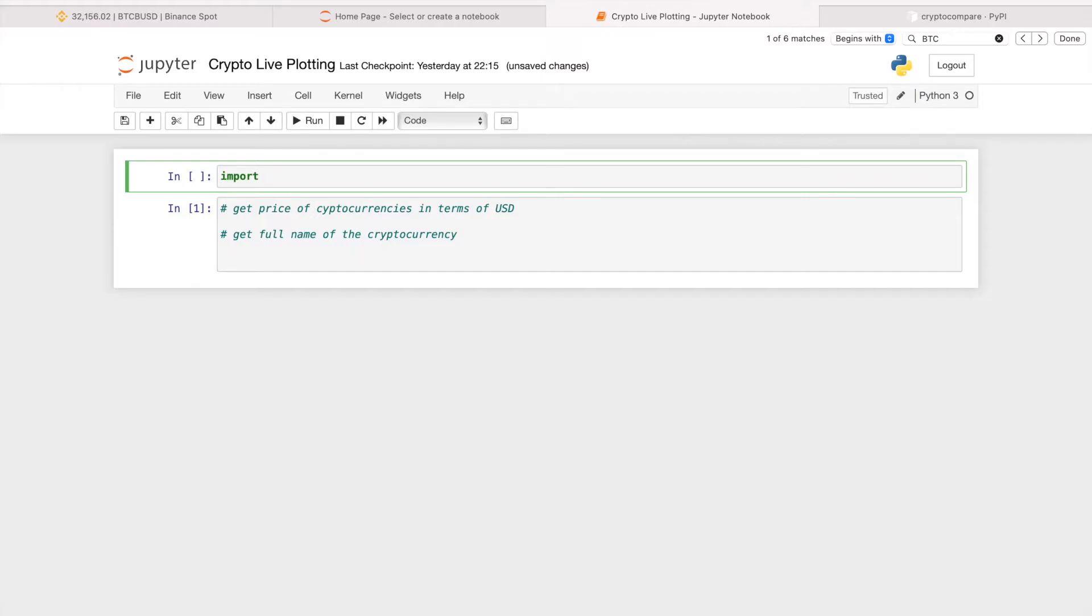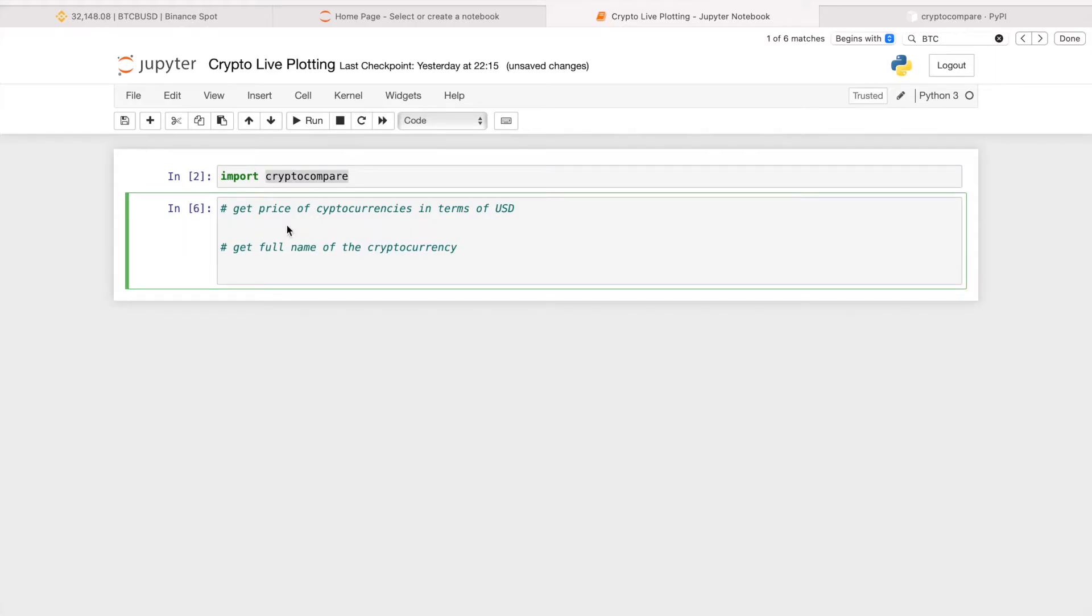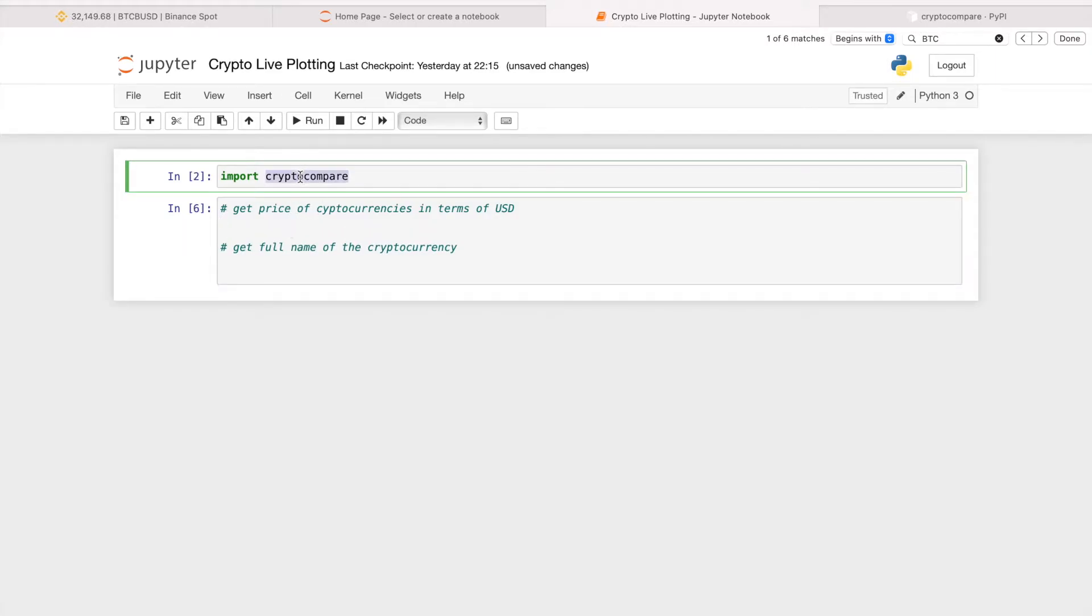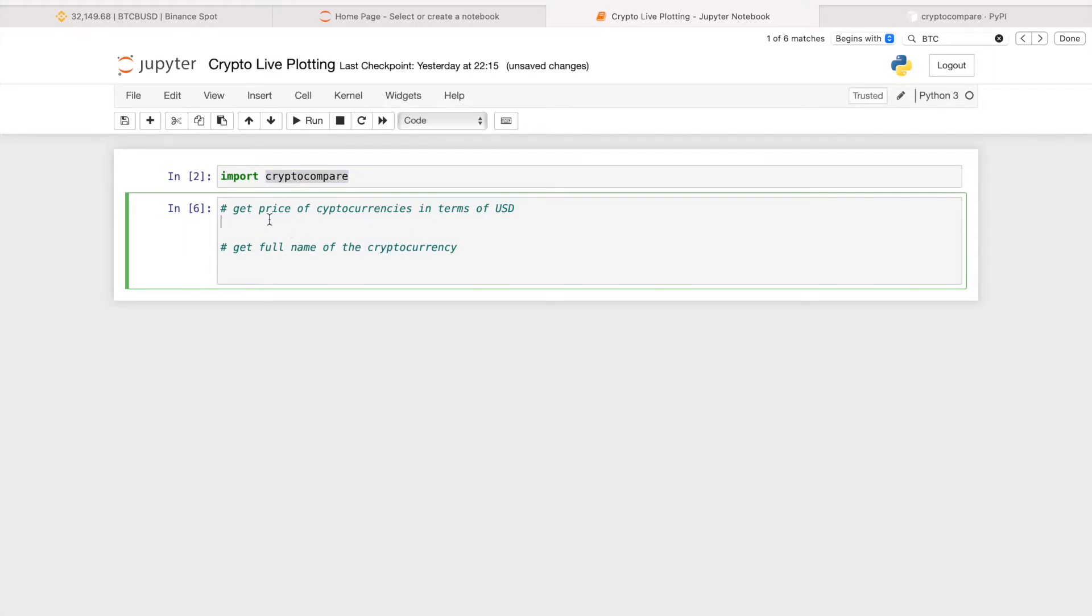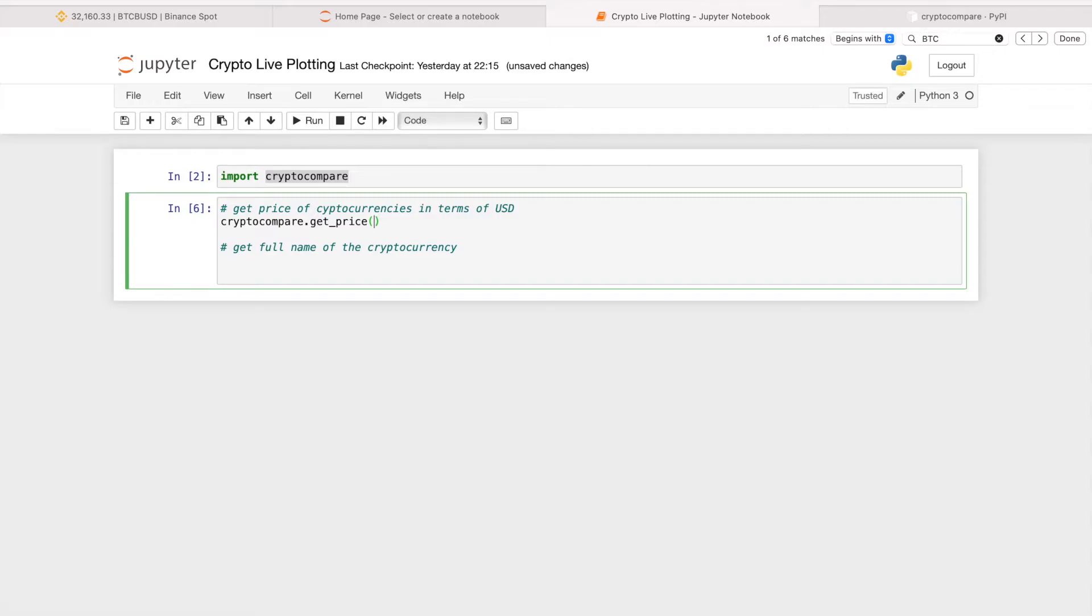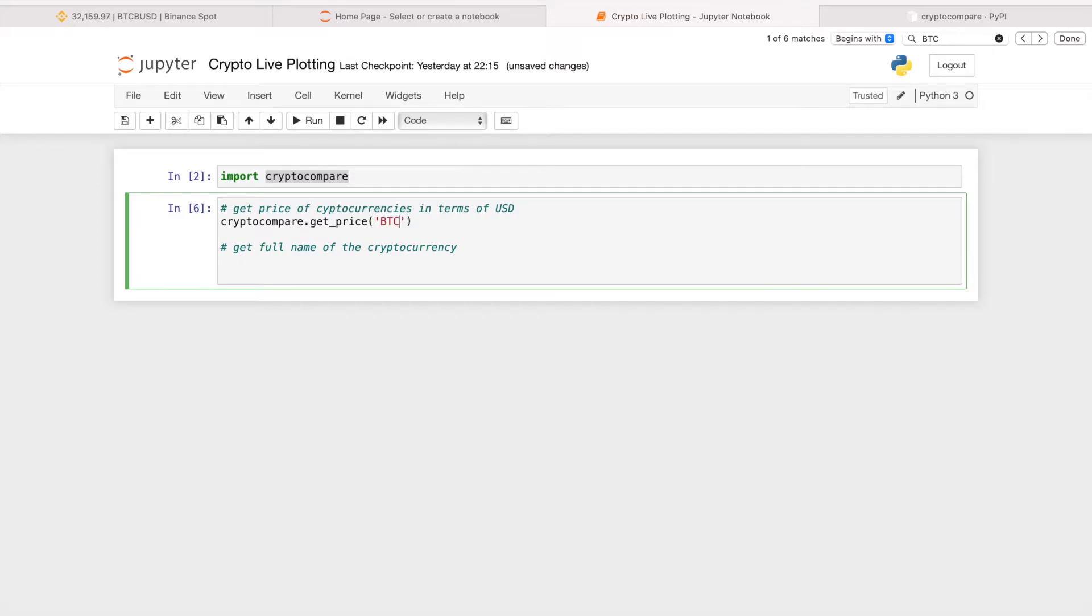Let's import crypto compare. Let's do crypto compare dot get price. We will need two arguments. The first parameter will be the currency that we are interested in, which is BTC. BTC is the ticker symbol of Bitcoin.